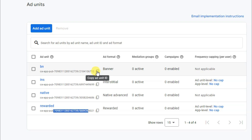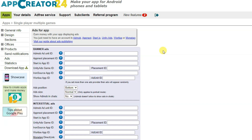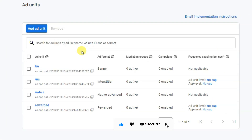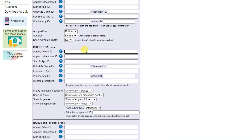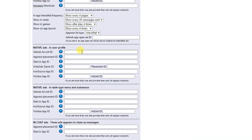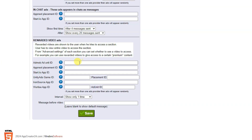Click to copy the ad unit ID for banner ads. Then click to copy the ad unit ID for interstitial ads. Go back to AppCreator24 and paste each unit ID. Similarly, paste your native ads unit ID and rewarded video ads unit ID. Click save after completing it.